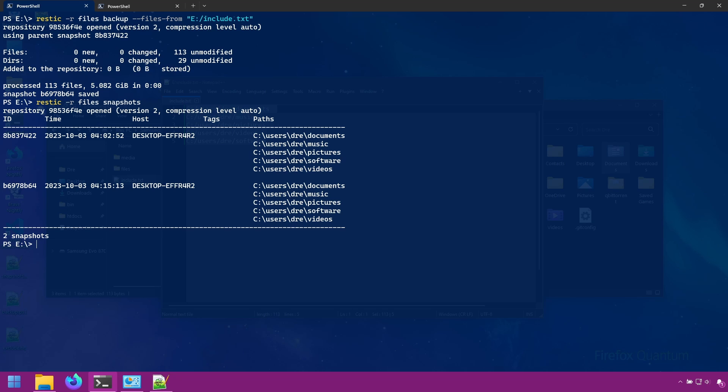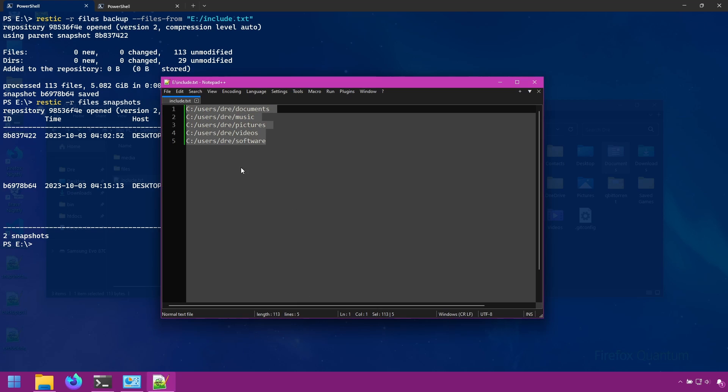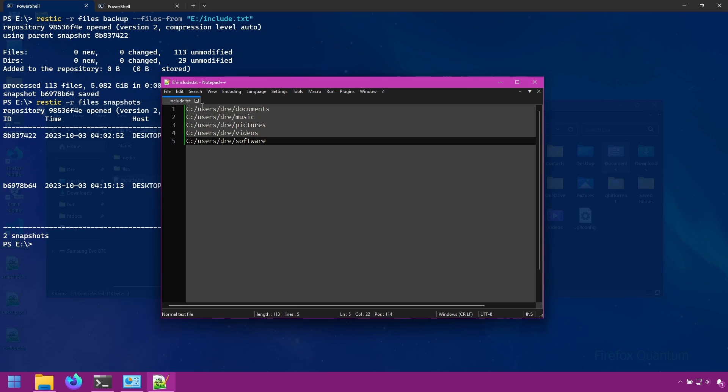Let's run snapshots. You've got our two snapshots. And it's just that easy to include and specify a list of files and folders to include in your backup.